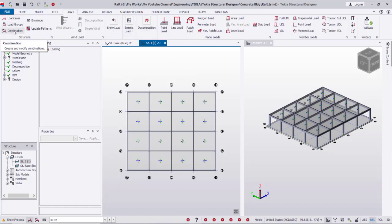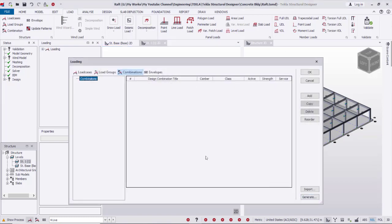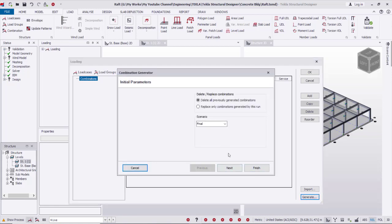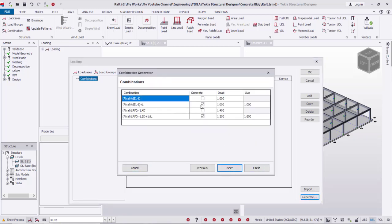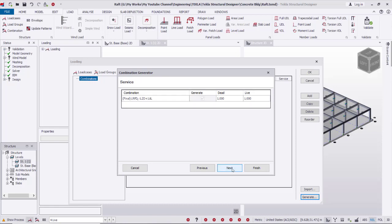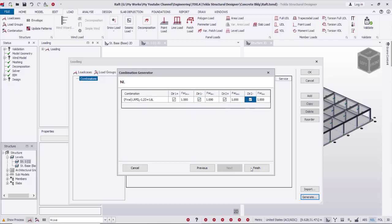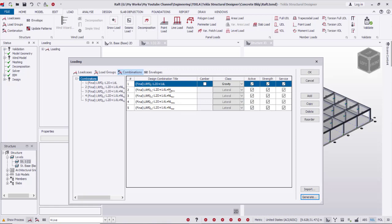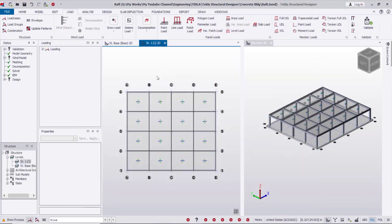After that I'm going to create load combinations from the combinations icon. From the window I'll go to Generate, then Next. I'll use only one combination type: 1.2D plus 1.6 Live, for the sake of designing the raft. Next, next, finish. Combinations are created and press OK. We've finished the load cases and load combinations.